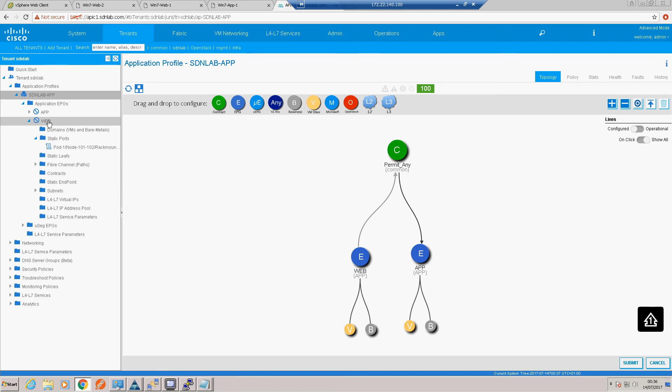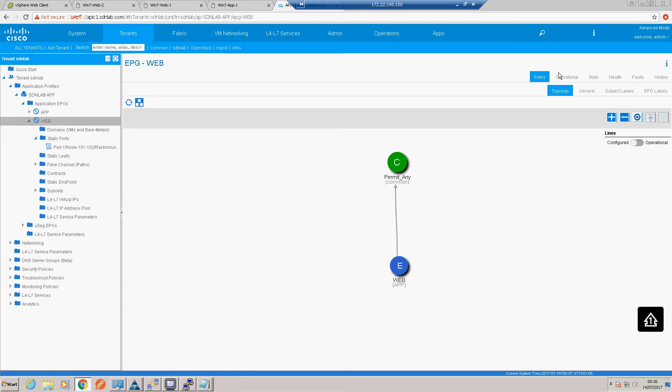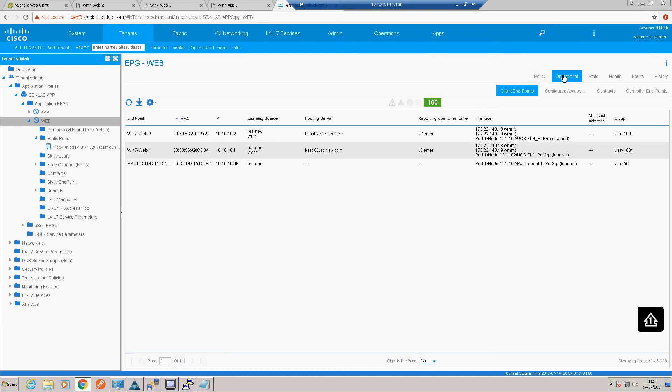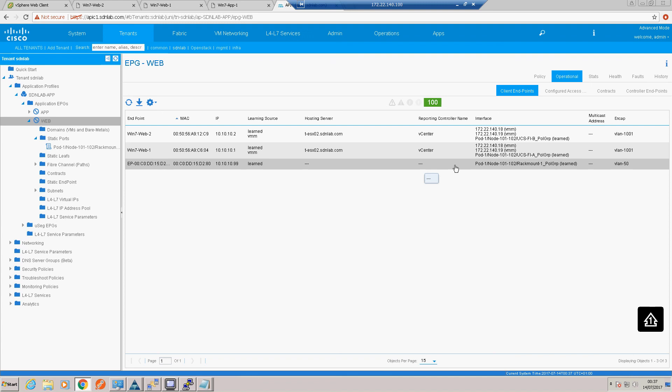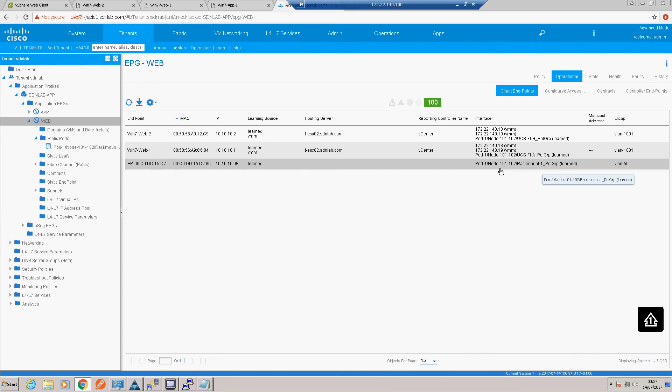Another good check to do is go into the web tier. We can have a look in the operational tab and make sure we are learning our IP address and MAC address. We can see we are there. It's not associated to an ESX host or vCenter obviously because it's a bare metal rack mount. You can see we've bound it to VLAN 50 and we are on the port group for rack mount one. That's all looking good.